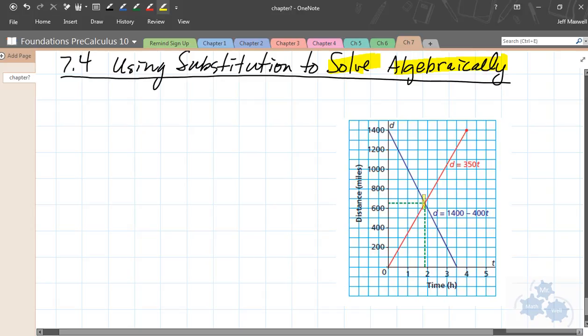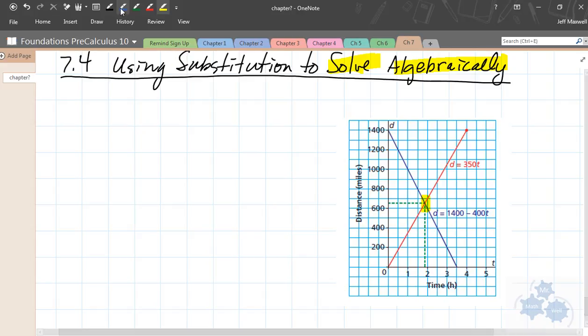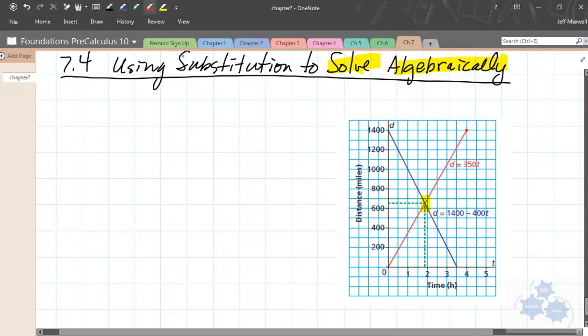The solution is still the intersection point of what would be the graphed lines — that's still what we're looking for. Today we're going to focus on a special method. There are three methods if you include graphing: there's graphing, there's substitution, and one more we'll talk about called the elimination method. But today is substitution.